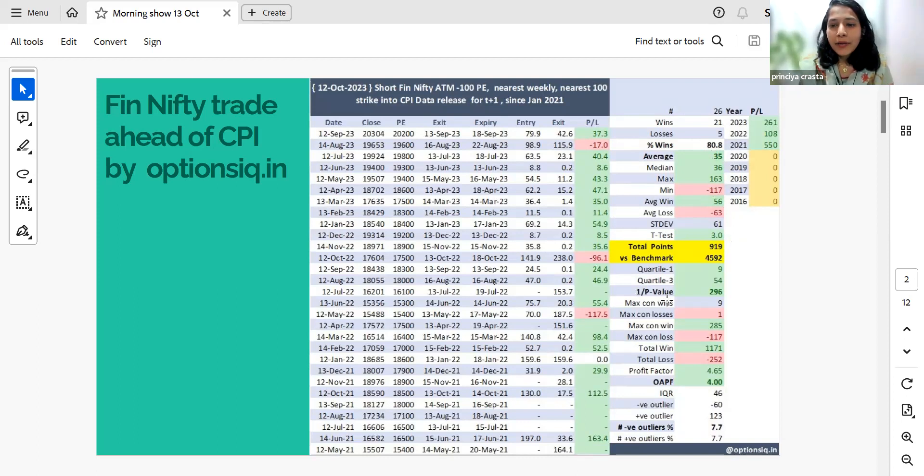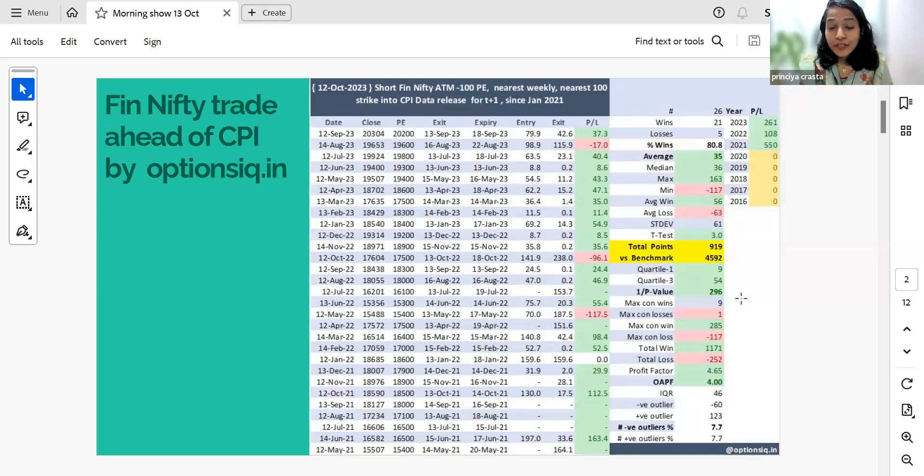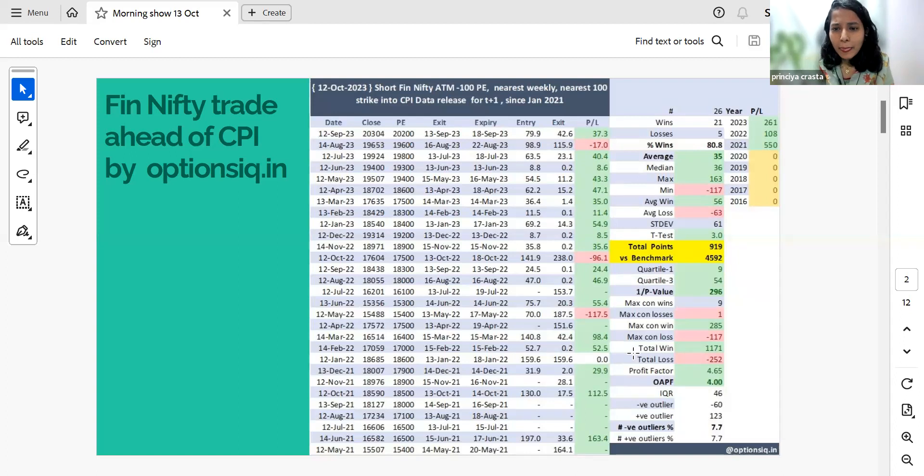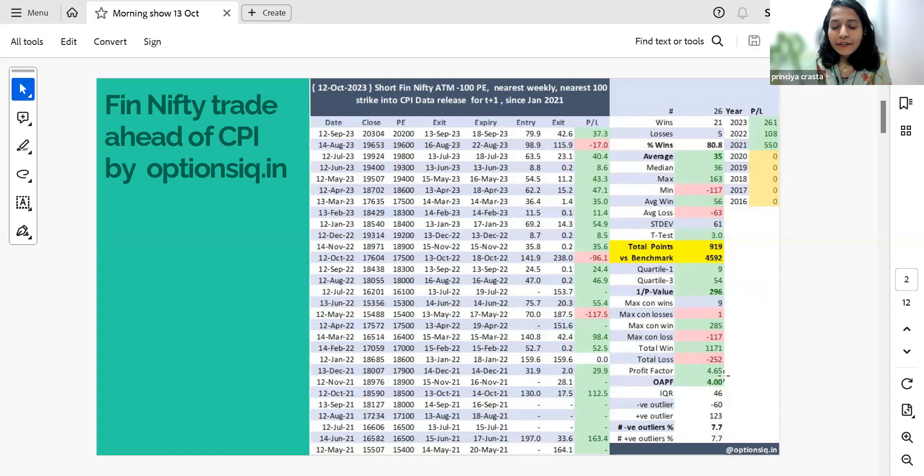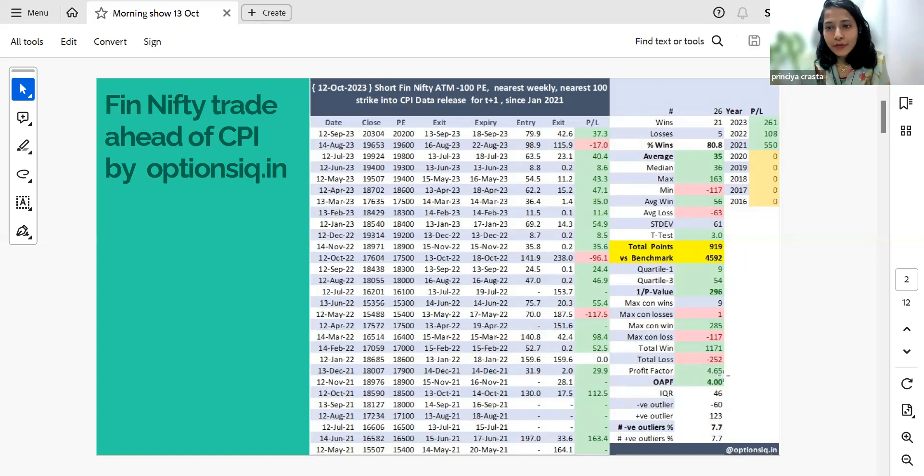The p-value does show that the data is statistically significant, which means that there is no luck factor involved here. Profit factor here is 4.65. So that means that for every dollar you lost, you could have made around $4.65.